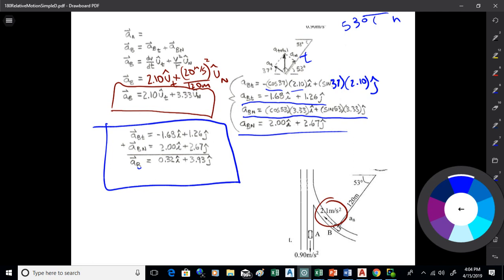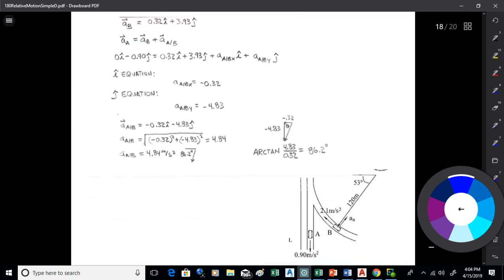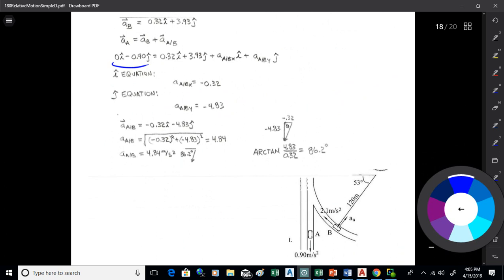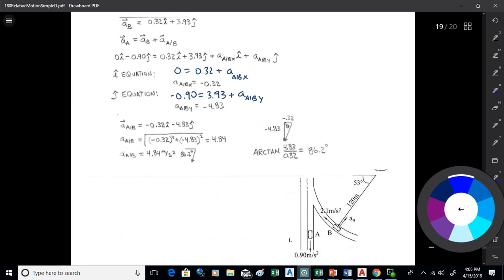Now we run that through our vector equation. I've got a_A and a_B, so I can find the relative acceleration. For the x-components: 0 = 0.32 + a_{A/B,x}, so a_{A/B,x} = −0.32 m/s². With respect to B, a is accelerating to the left.